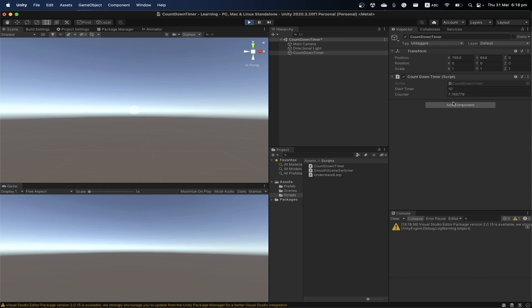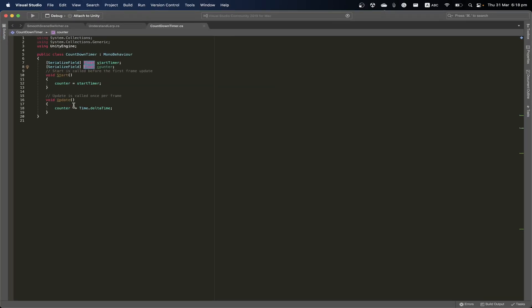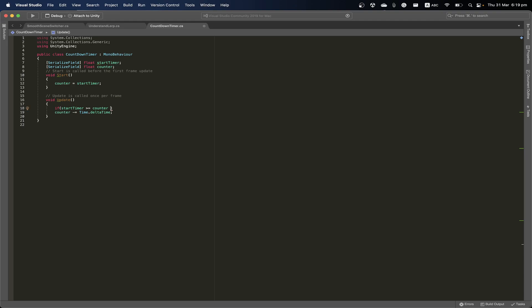Now it's going down, but once it reaches zero it's not going to stop — the counter can go to a negative number. We need to write a check to prevent this. I'll add a condition saying: as long as counterTime is greater than or equal to zero, we want to perform the decreasing.